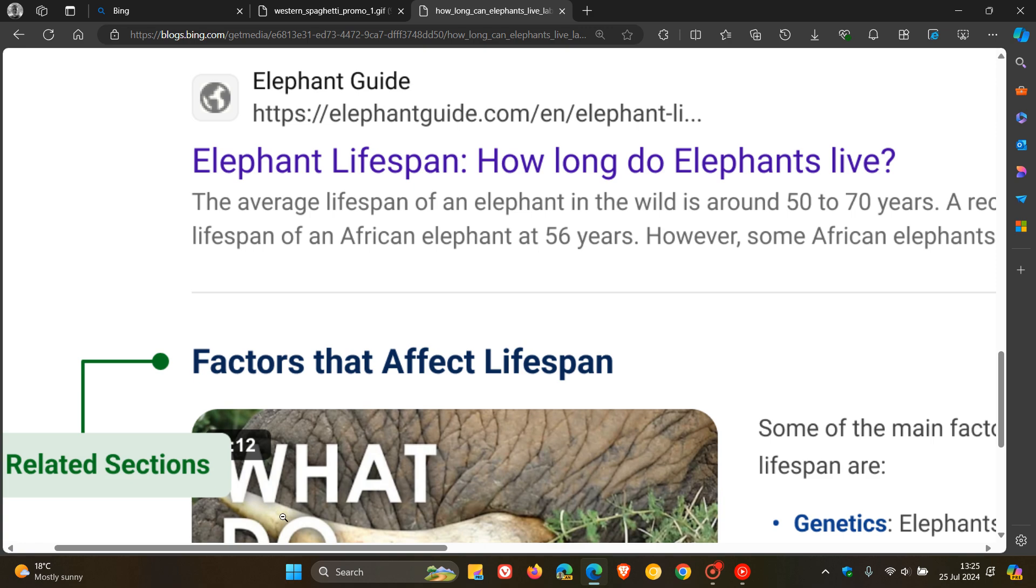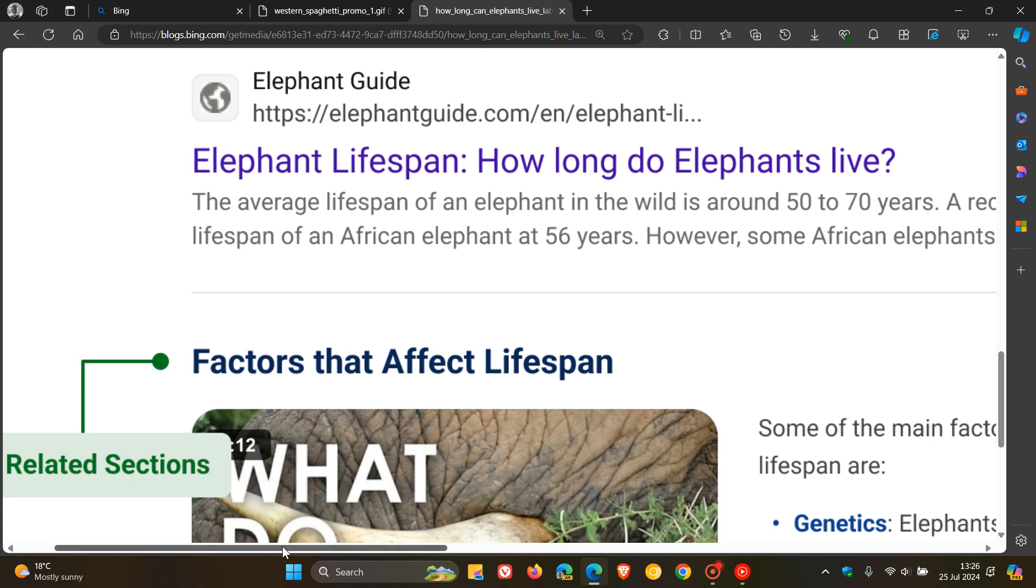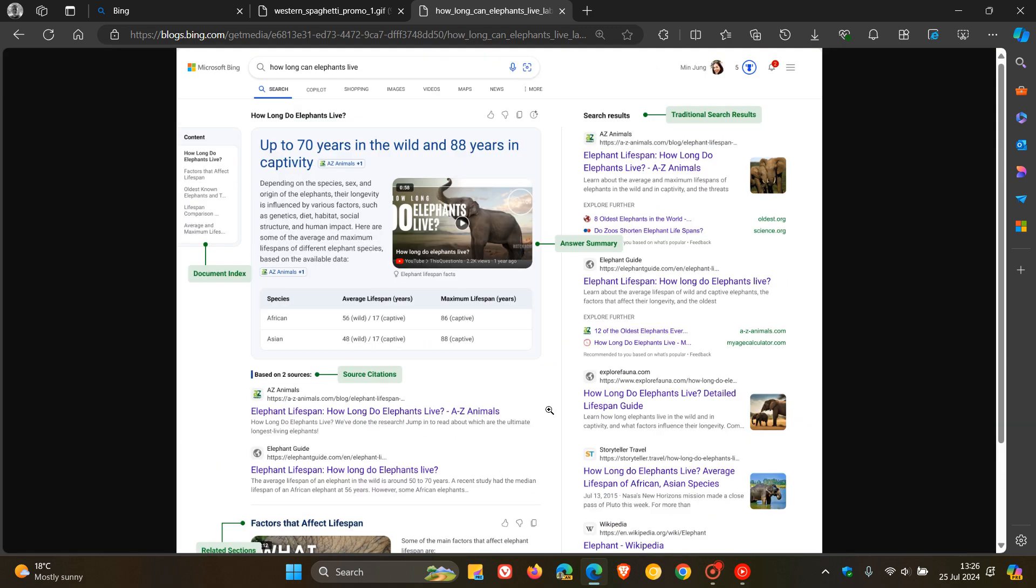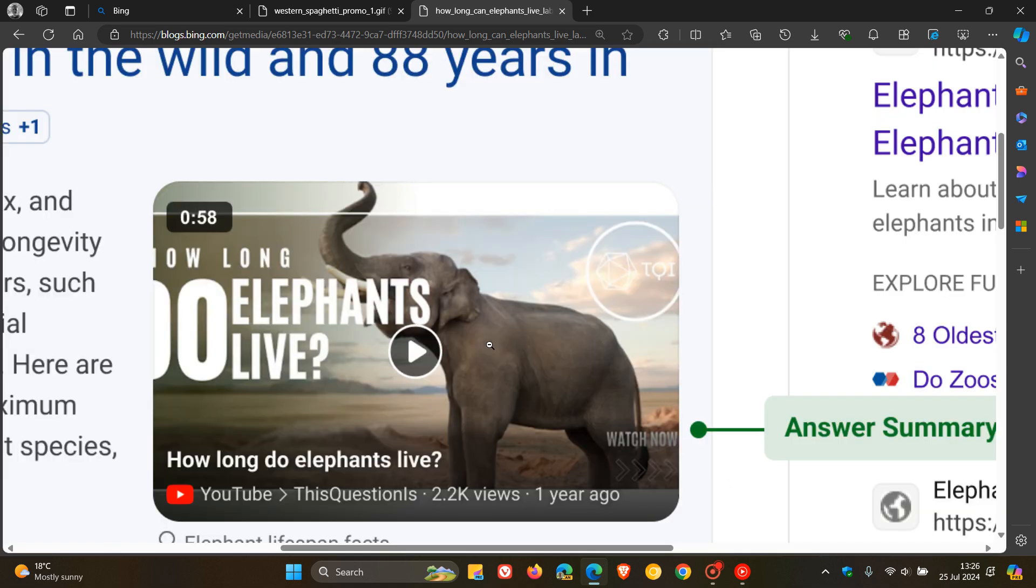If we scroll down a little bit further, here we get related sections below that. And then here at the top is the answer summary. This is the main AI-generated summary for the actual search query.